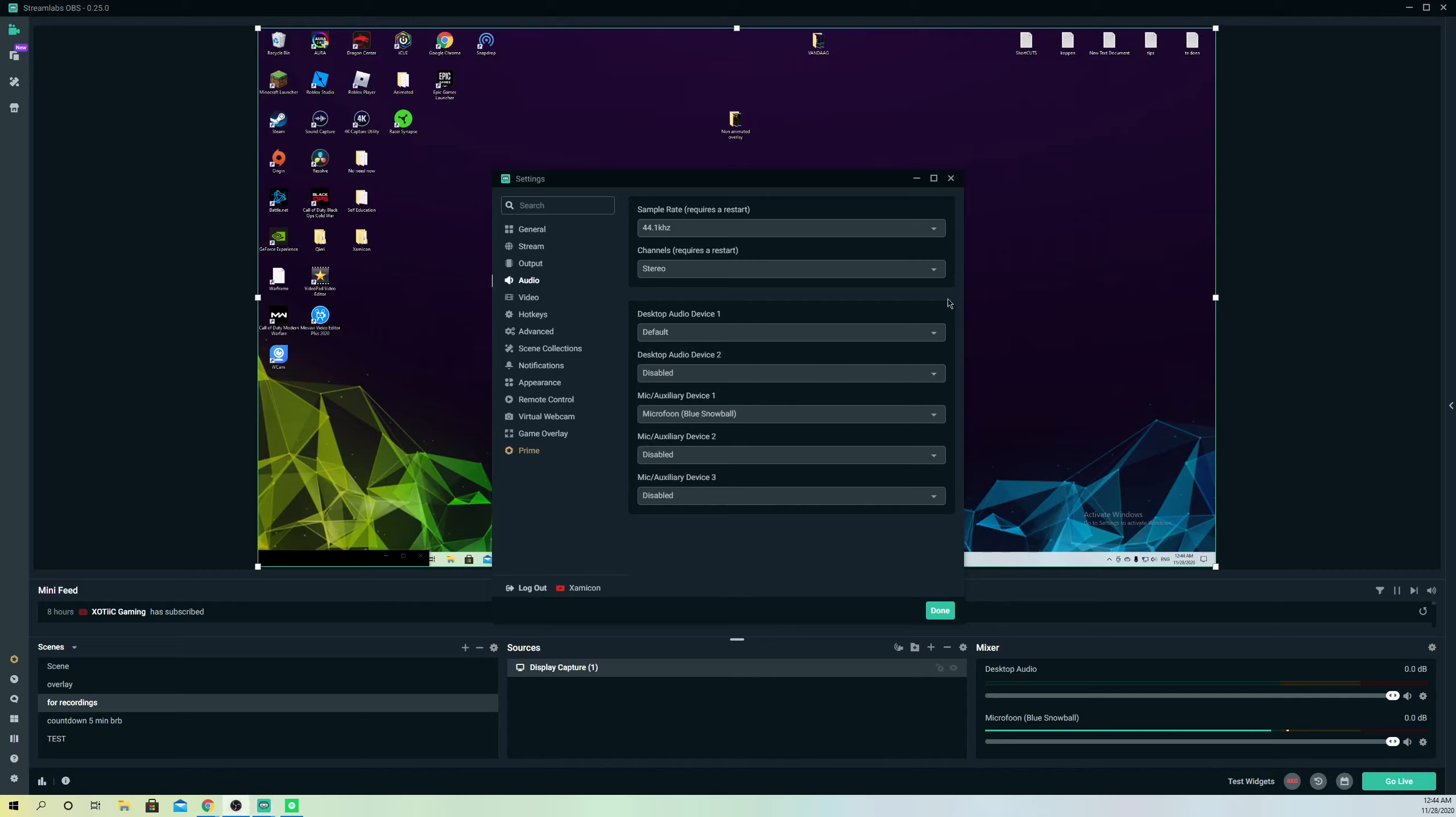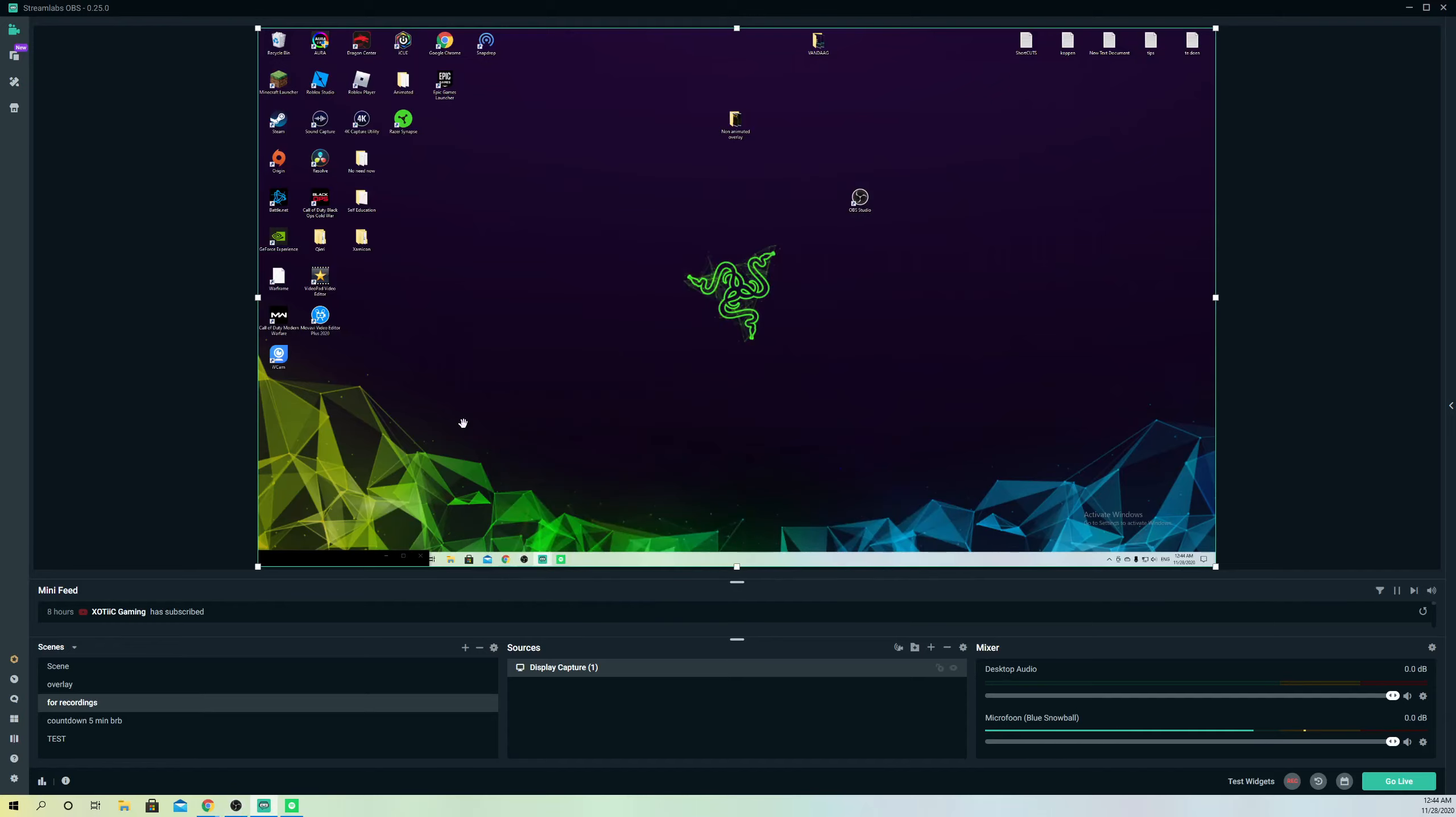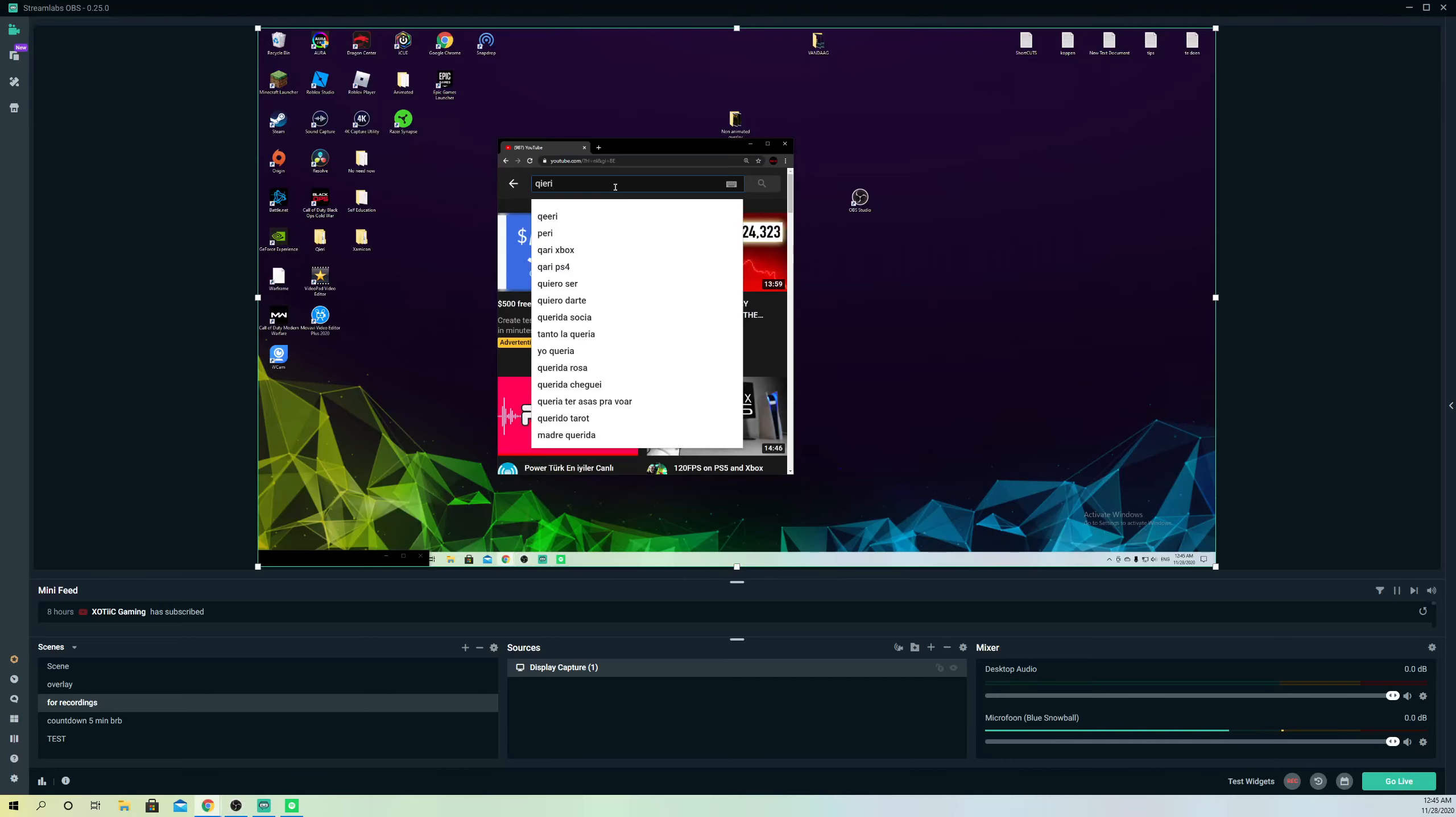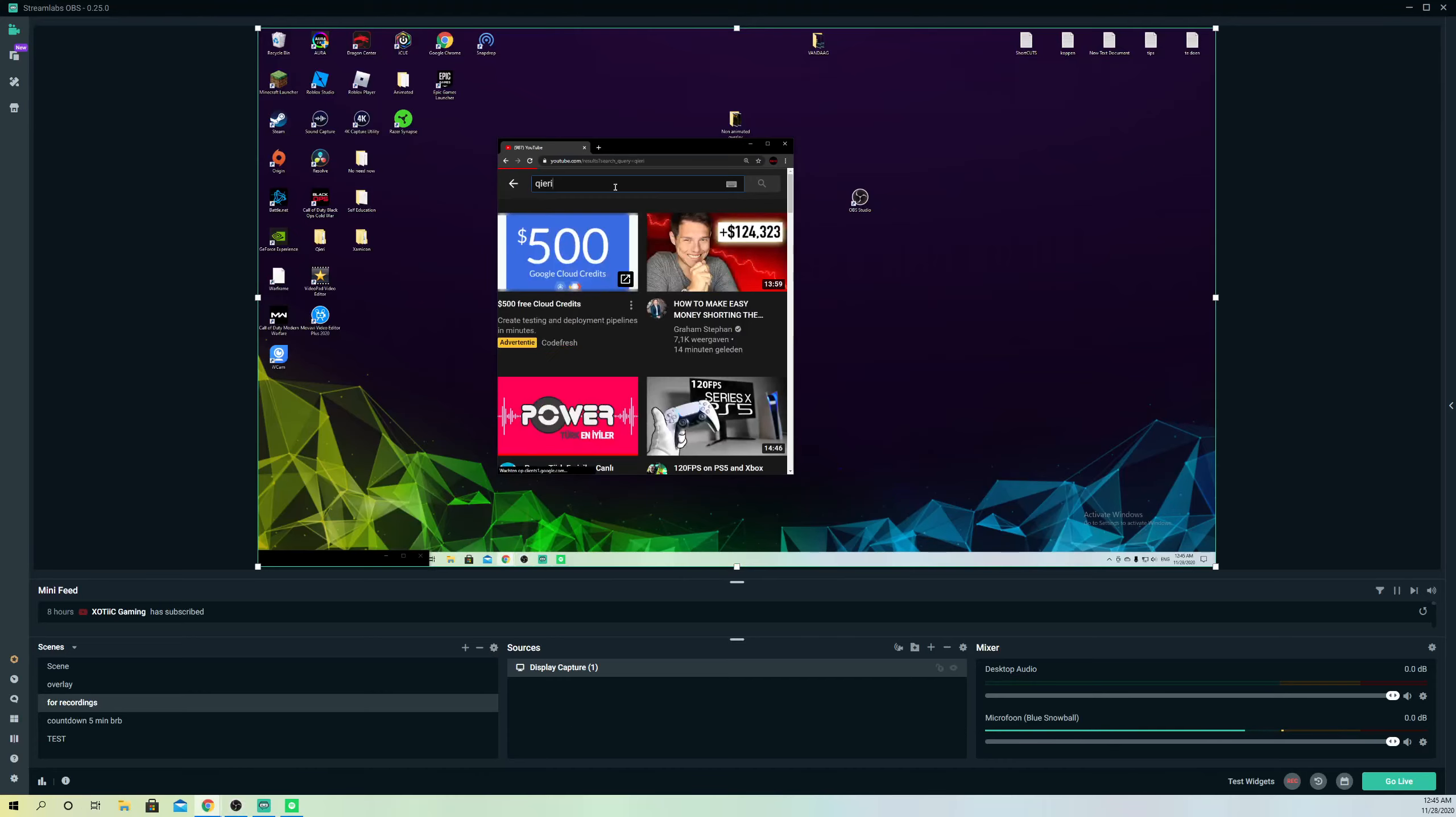Once you are done, just close it off, click done, and now let's open up Google Chrome and test out. Like you see on desktop audio, it shows there is no audio at all, but my mic is going on. What you want to do is just open something up.